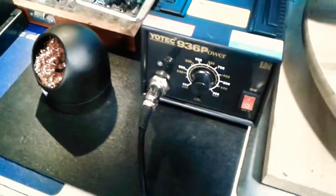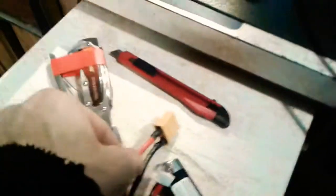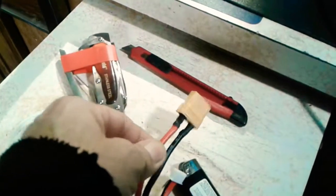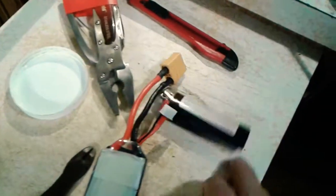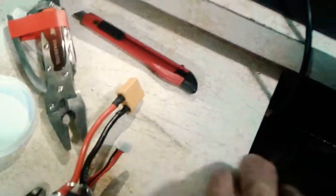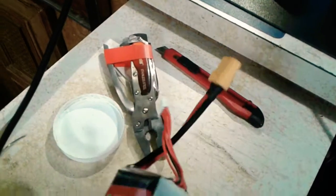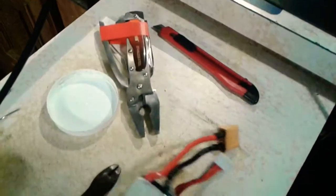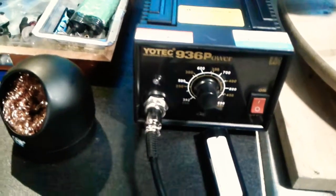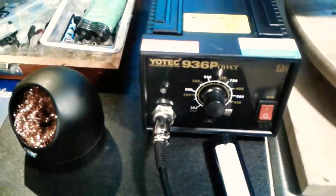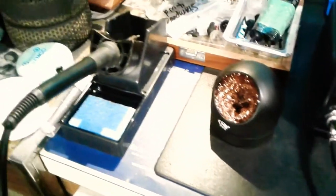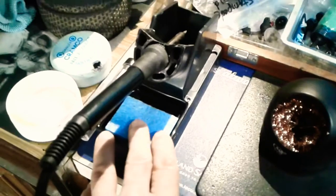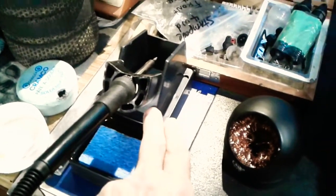I think the soldering station worked great. Using that Yotek 936P soldering station was just fine. I found I used the temperature at about 430 degrees Celsius and that worked great for doing these XT90s, XT60s, probably almost all other hobby grade connections and stuff like that worked fine. Obviously you can set it down to any desired temperature you choose. It worked really good.